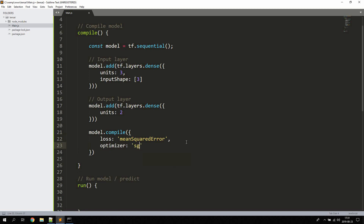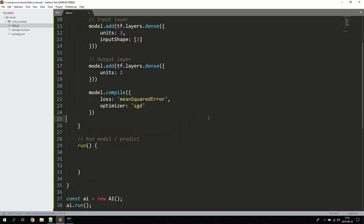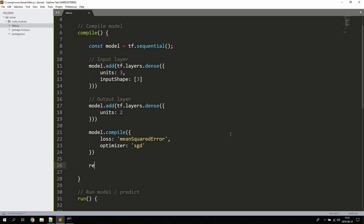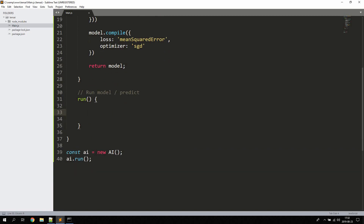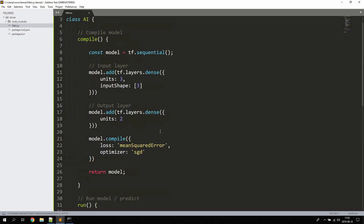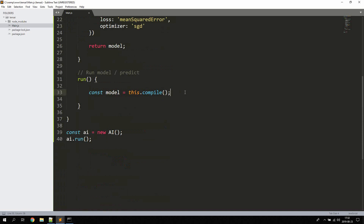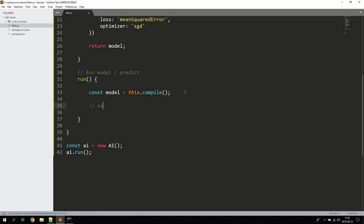We also pass an optimizer of 'sgd', which stands for stochastic gradient descent. Now the model is defined and compiled, so we return the model so we can reuse it. In the run method, we access the model by declaring const model = this.compile().